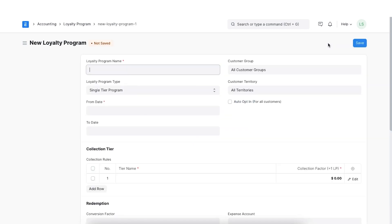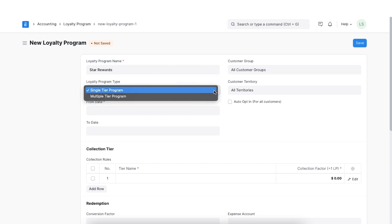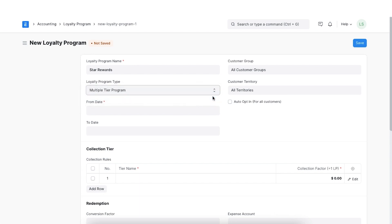The first thing we will do is name this loyalty program. We can select if this program is a single-tier program or a multi-tier program where customers can get more and more points as per what they spend.